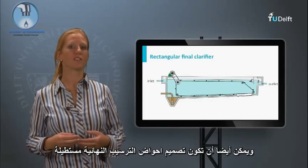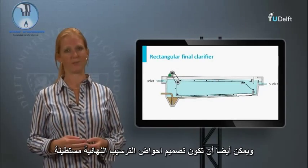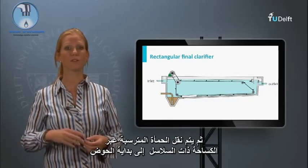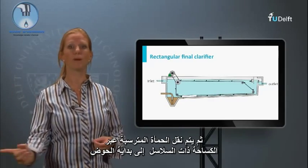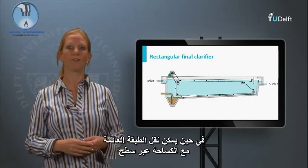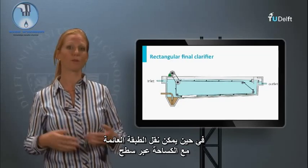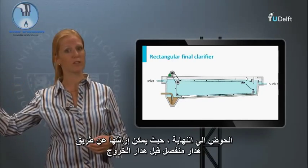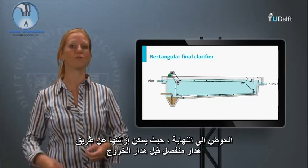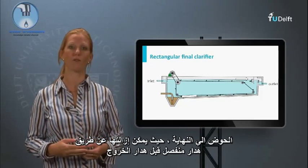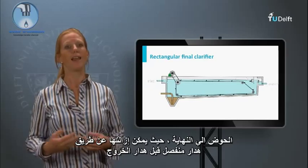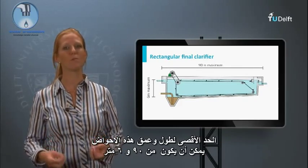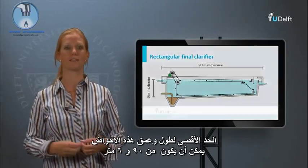Final clarifiers can also be rectangular in design. The settled sludge is then transported via chained beams to the beginning of the tank, while the floating layer can be transported with the beams passing the surface of the tank to the end, where it can be removed via a separate weir before the overflow weir. The length and depth of these tanks have a maximum of 90 and 6 meters.